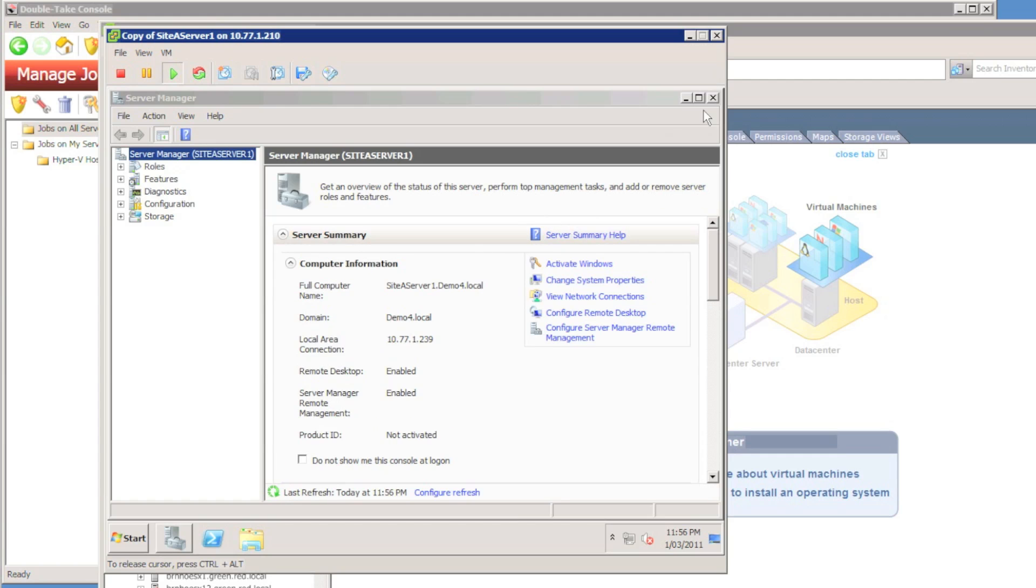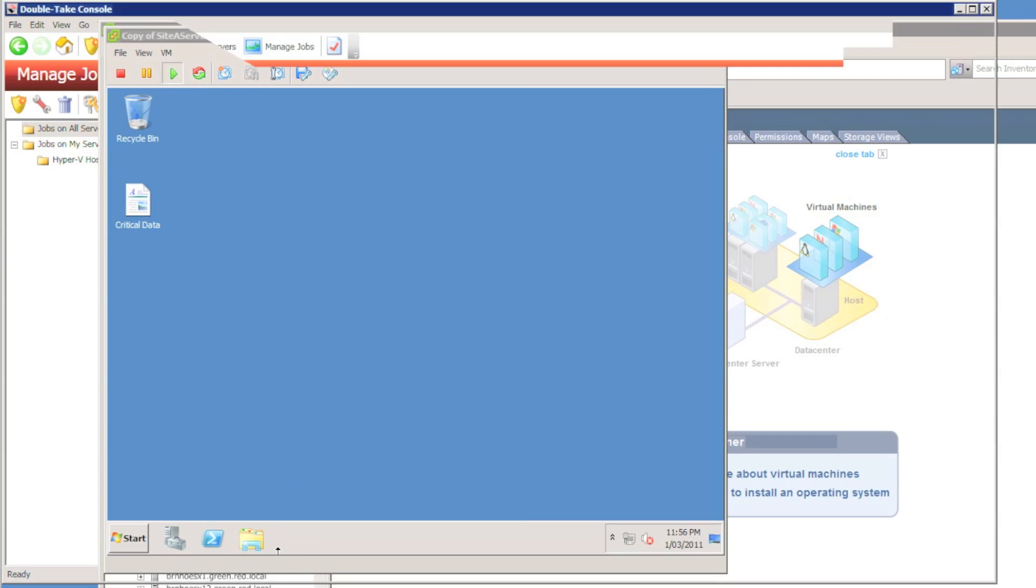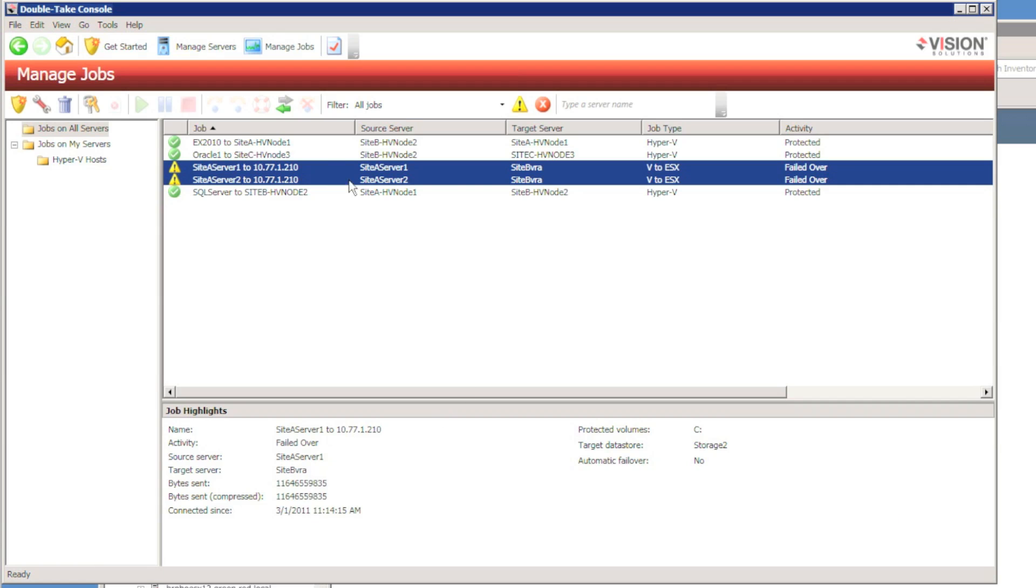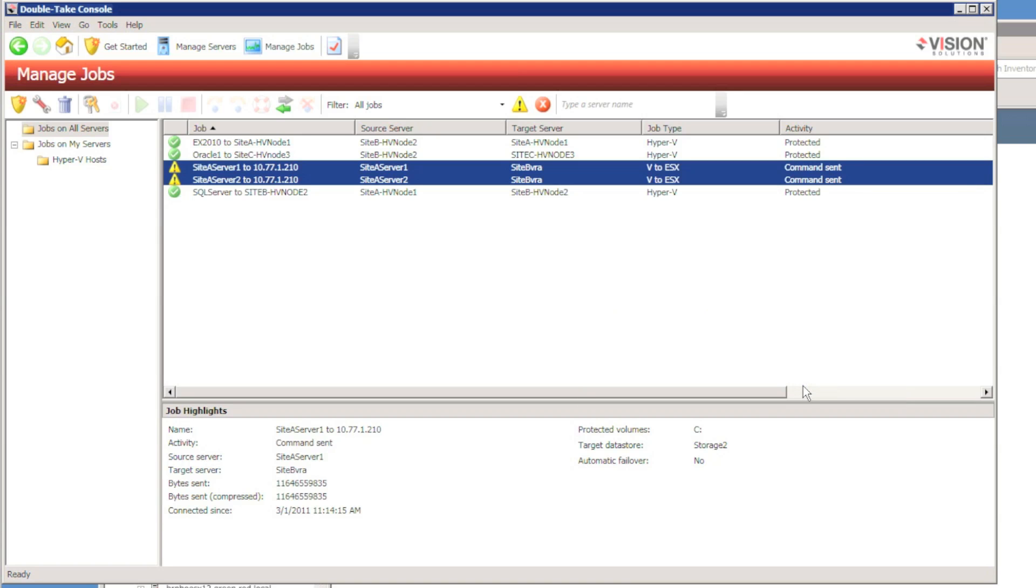Now at this stage, I would verify that my databases or my exchange or whichever server I was protecting is functioning properly. When I'm ready, I can actually reverse the connection.